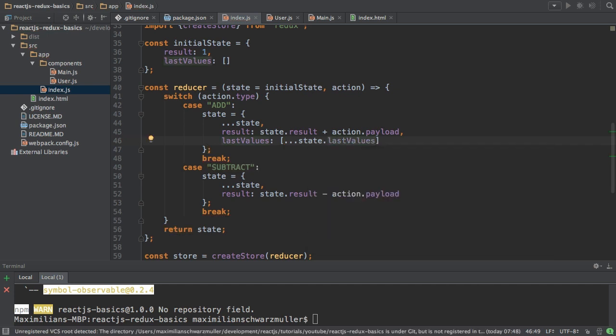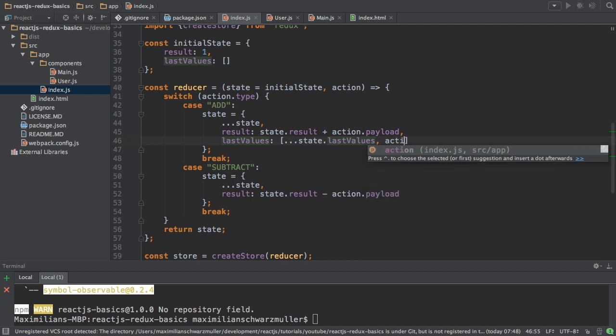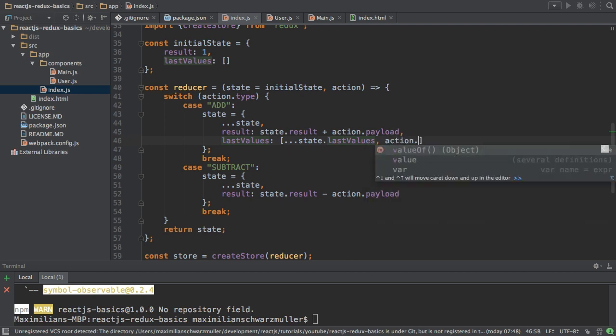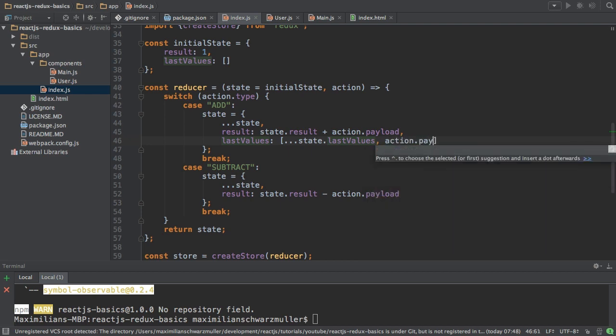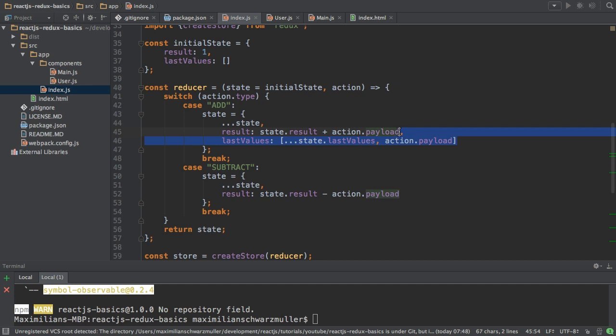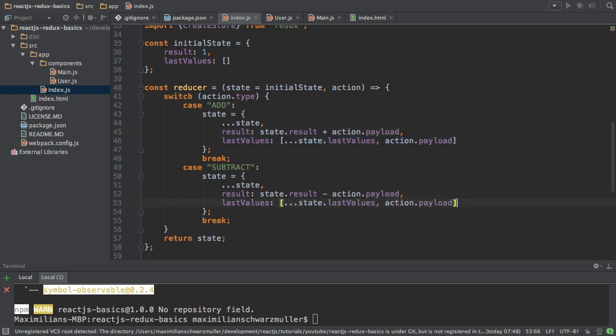where I again use the spread operator to spread out the old last values array. Spread operators can be used on both arrays and objects to either fetch out all the properties in the case of objects, or all the elements in the case of arrays. So state last values fills this array with all the old values. And then I add a new value, action payload. So that's kind of pushing in an immutable way. And I'll do the same in the subtract case.